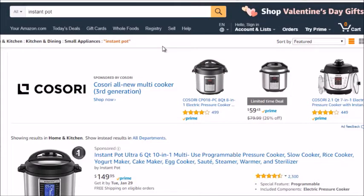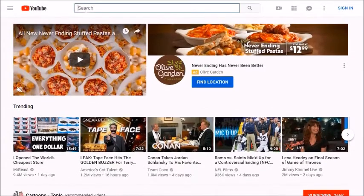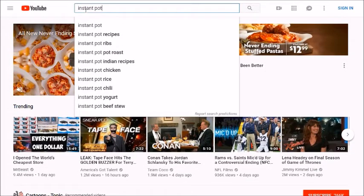To find YouTube videos related to promoting a product, let's pick a product out of the blue. I've been using a product called the Instant Pot - it's basically a pressure cooker that cooks food at a really fast rate. We're going to go to YouTube.com, type in 'instant pot,' and before clicking enter, look at the suggested keywords to brainstorm potential videos we could create.